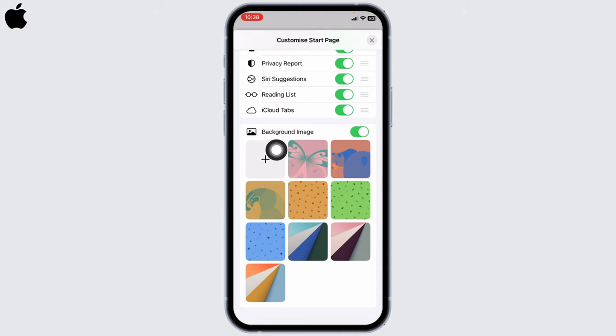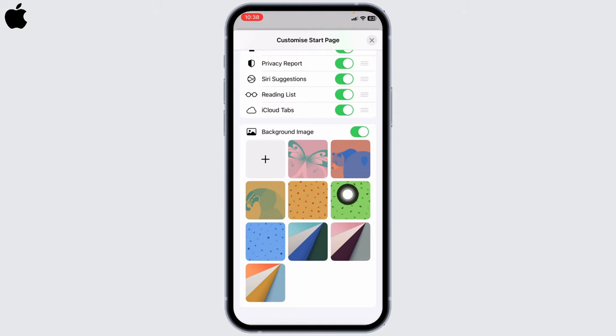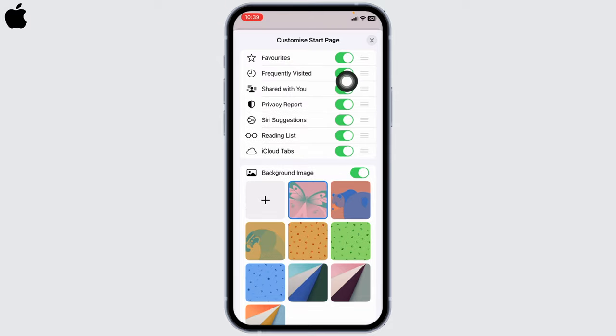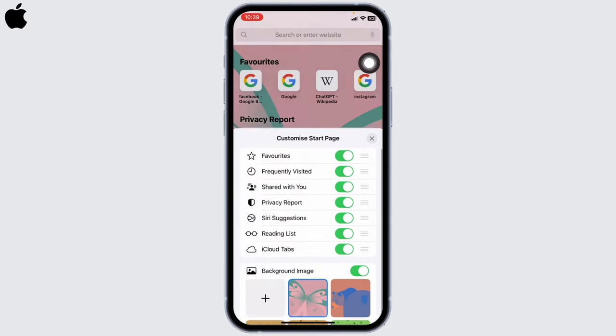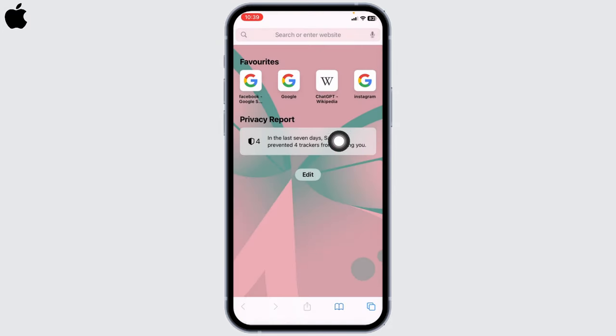To do so, you can tap on this plus icon. With that, you will be good to go. For now, I will be selecting this one. After you toggle on these options, you will be able to see these in your start page.